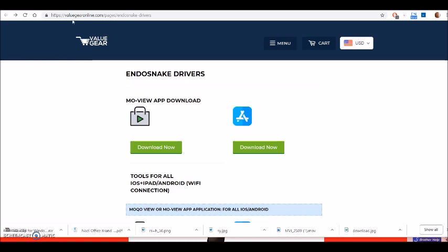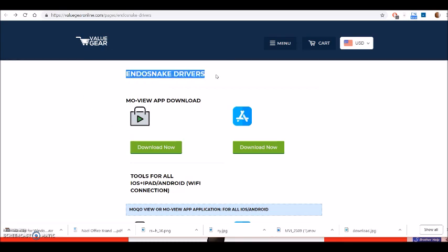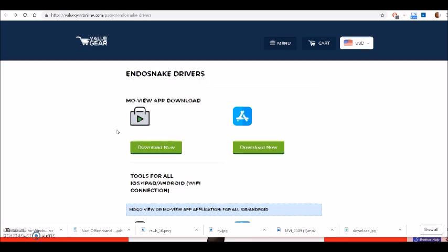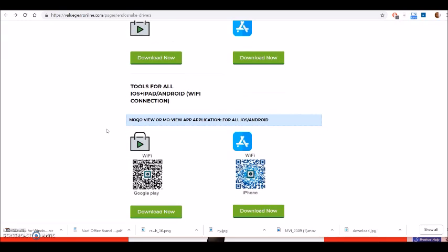You'll be given a link where to download the software. It's in the Google Store and it'll bring you to here. You see that right there, endosnake drivers. You don't want any of these for this.